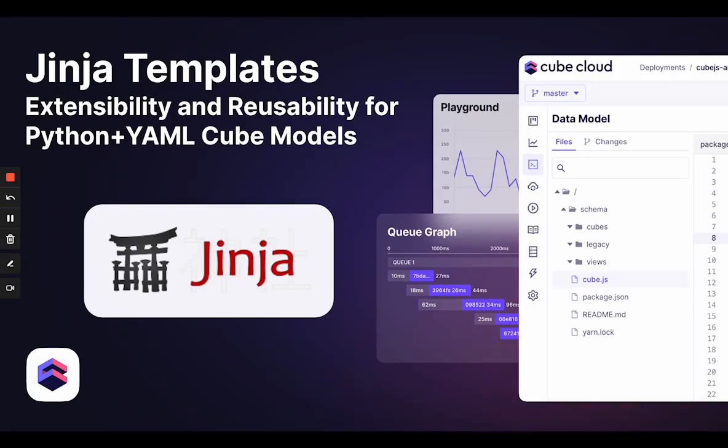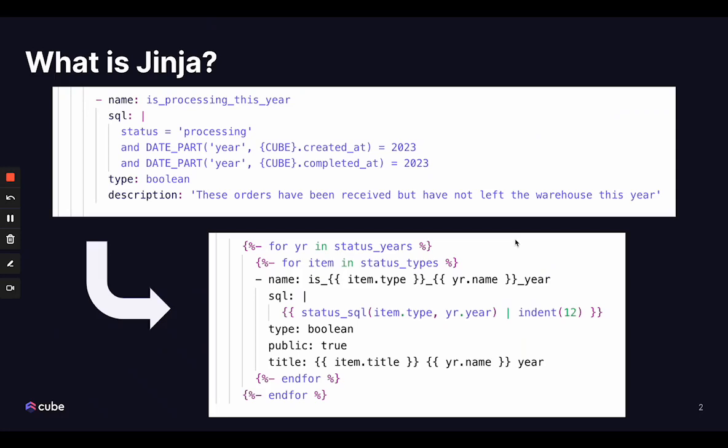Hi, Cube fans. In this video, we're going to look at how to use Jinja templates in Cube to improve your data model's extensibility and reusability.